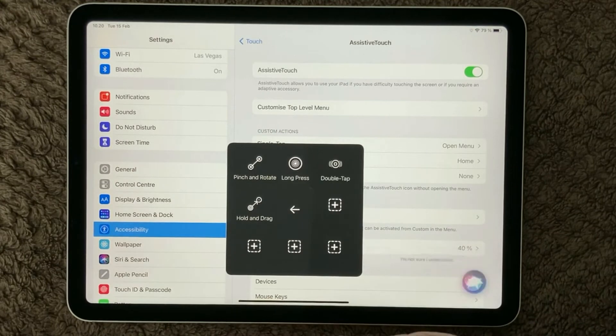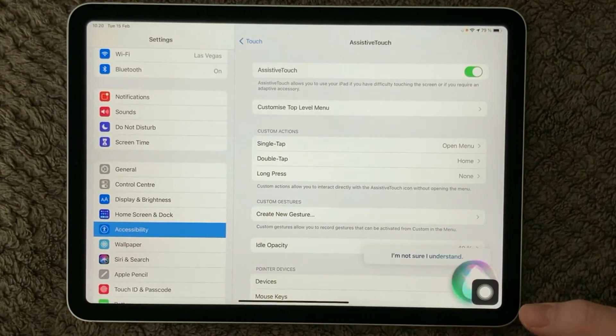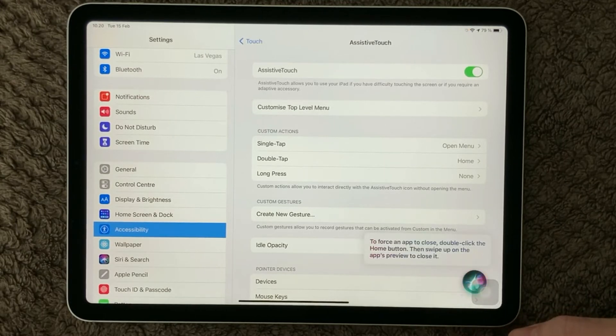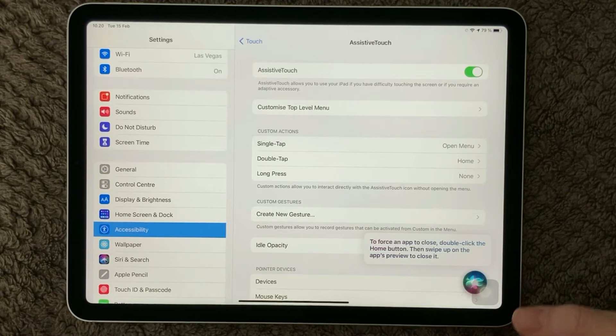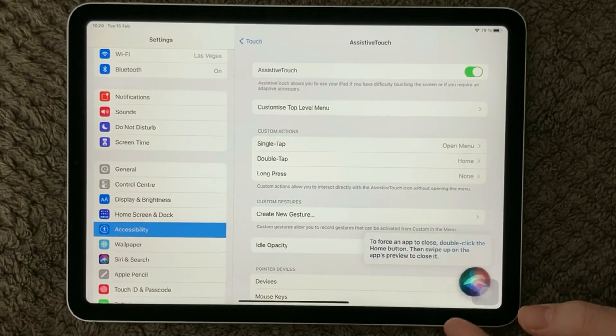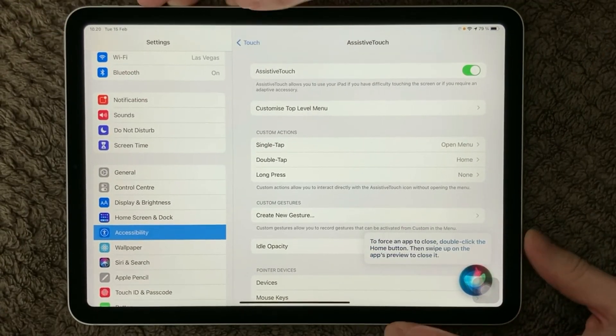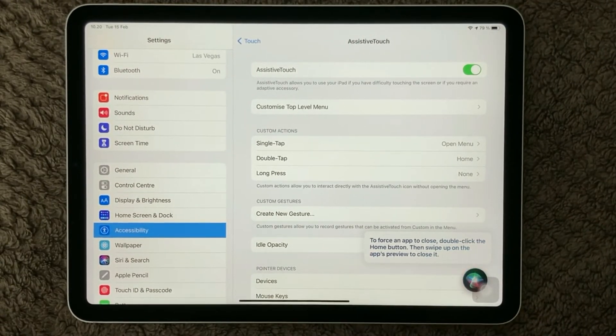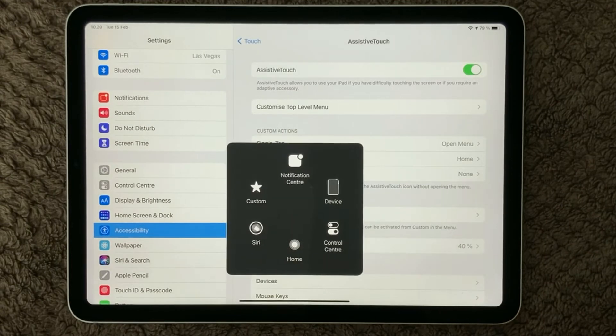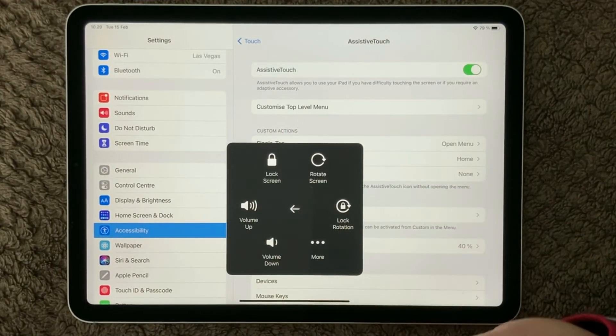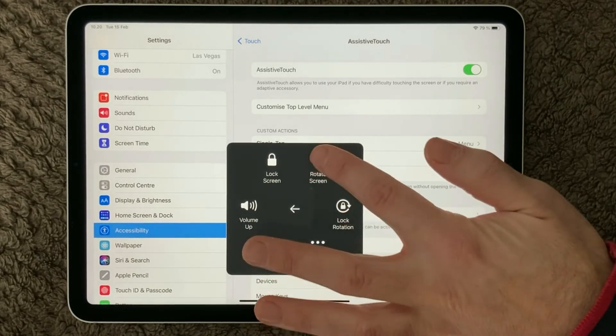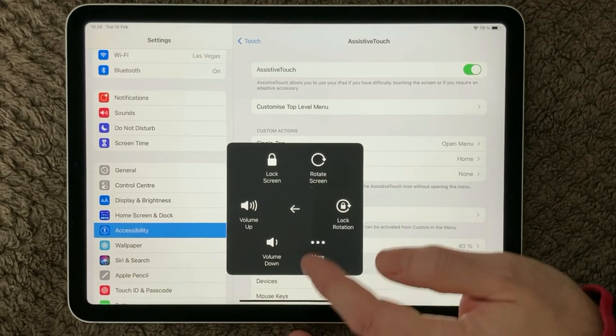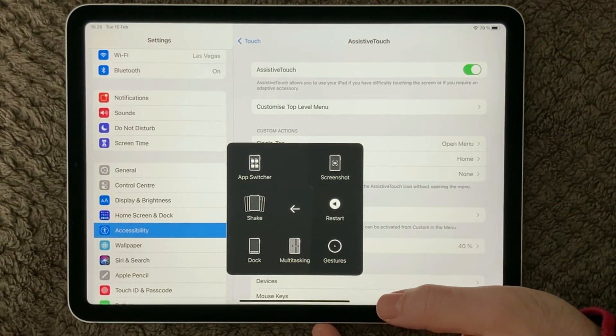So you can do a lot of different things with this Assistive Touch, and you can go into the control panel, you go home, and in the custom section, you can turn on and up the volume, and you can lock the screen and rotate and do things in a lot of different ways. And on the More, you have even more things you can actually touch on.